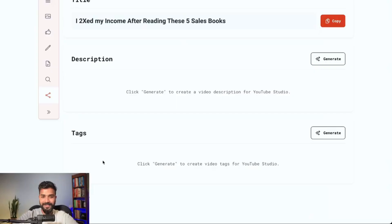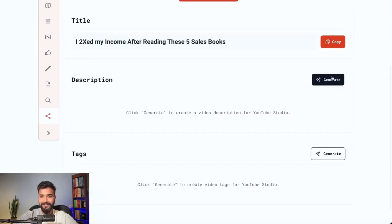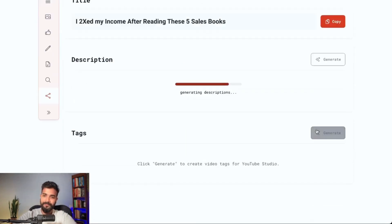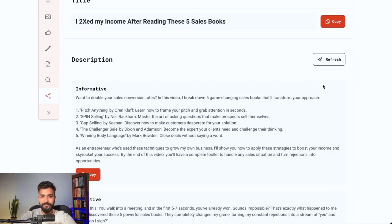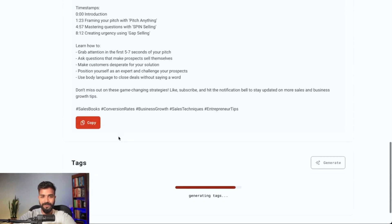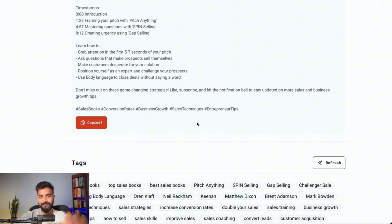The best part about this tool is it also gives you the video description and relevant hashtags and channel tags. I'll just click 'Generate' and it creates the whole video description. You can also do this in the meantime while letting it finish generating. There we go — you can pick an SEO-focused version.